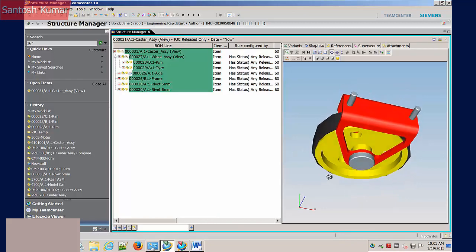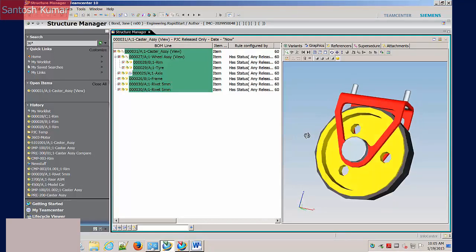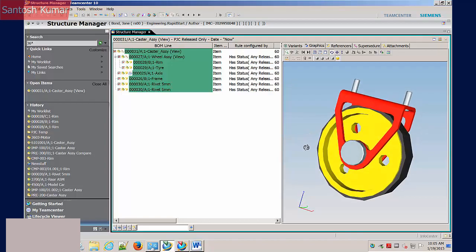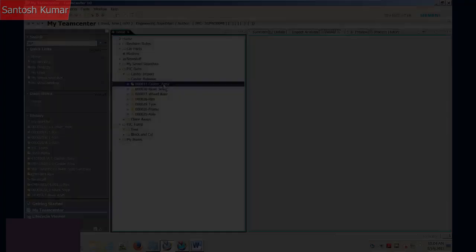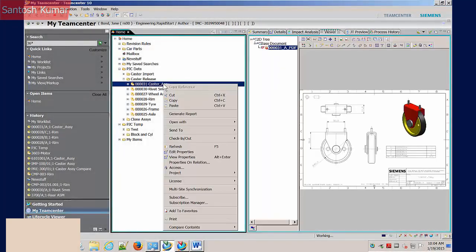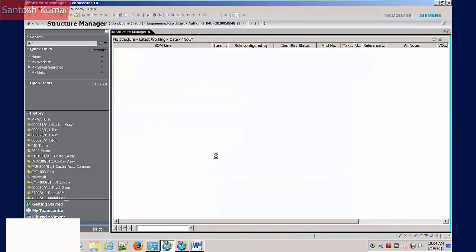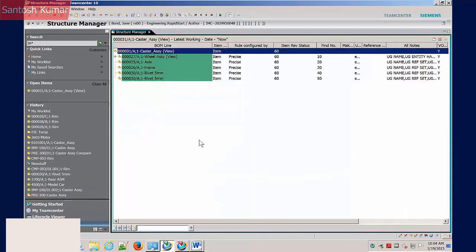Using Structure Manager you can visualise assemblies, make visual comparisons and analyse clearances and tolerances. To view a structure, the user can simply select the item or item revision of an assembly, right click and select Send to the Structure Manager.